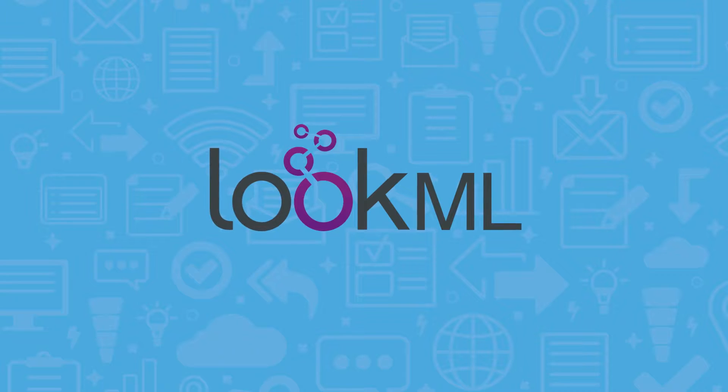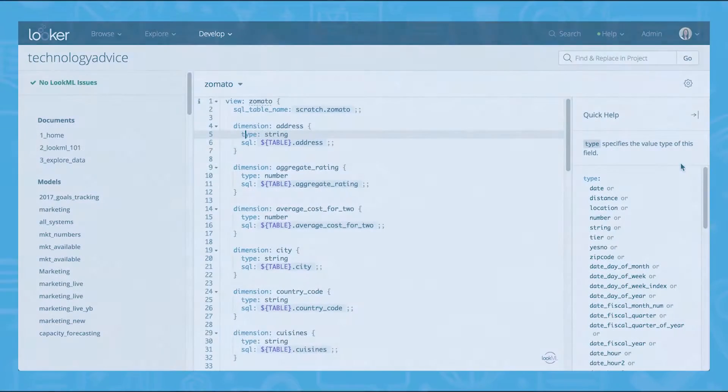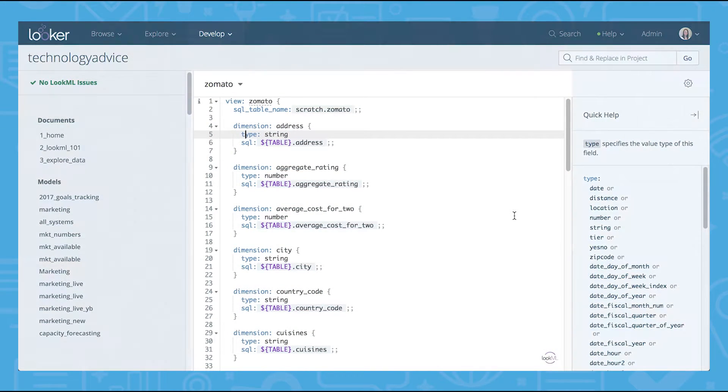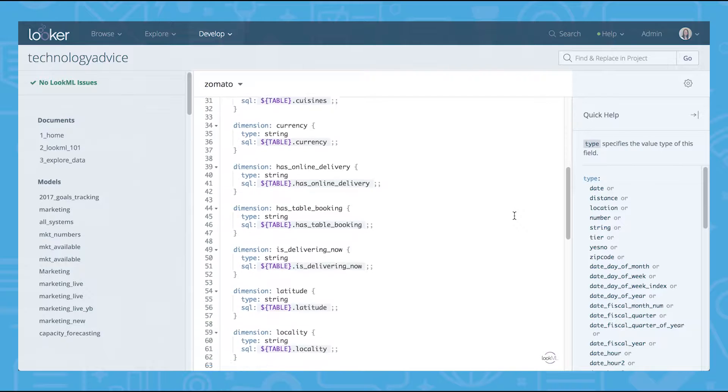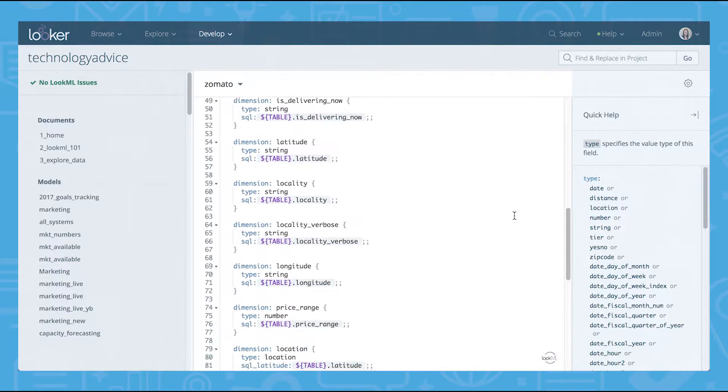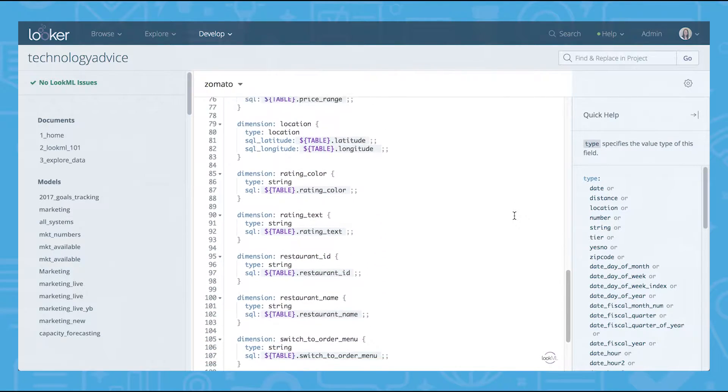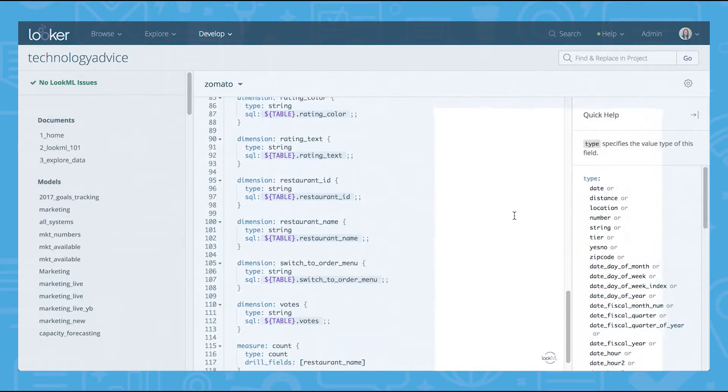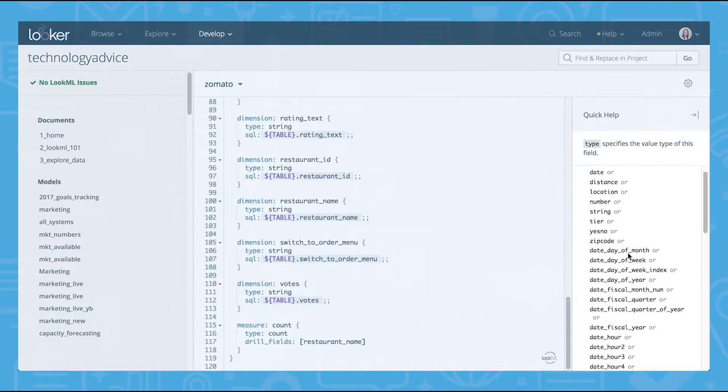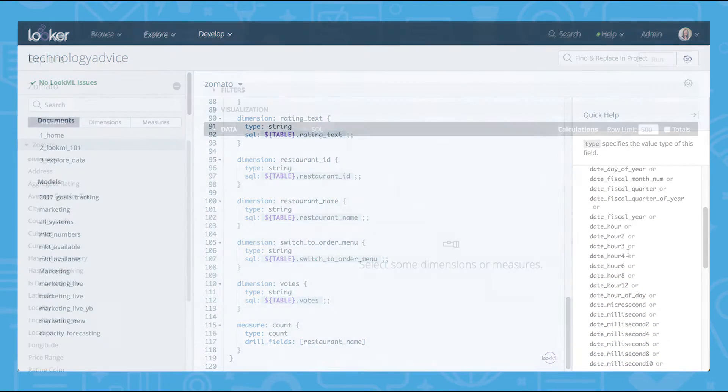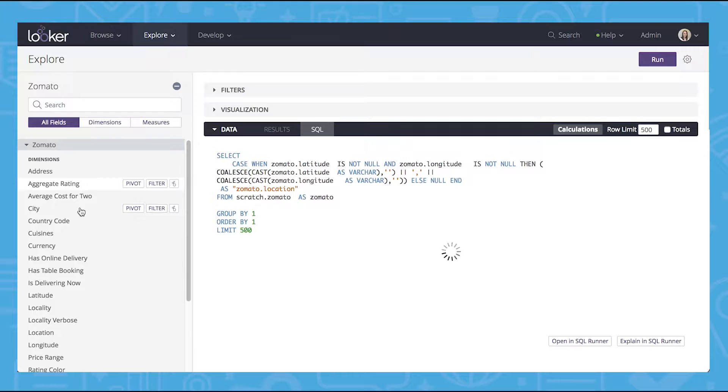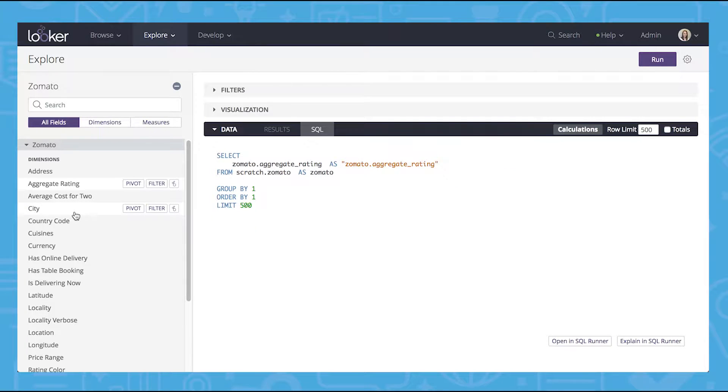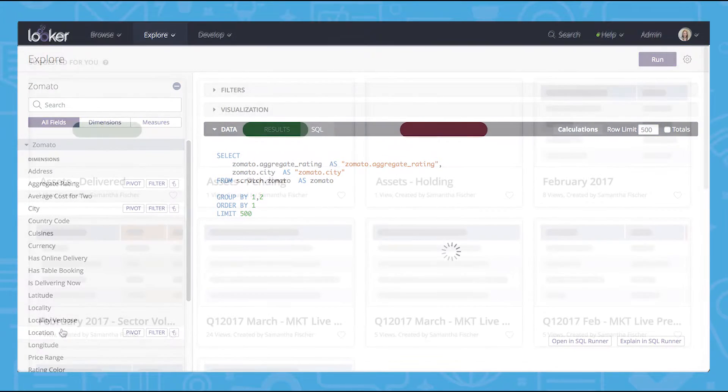LookML is a data modeling layer that uses customizable natural language to allow analysts to manipulate their data. This feature is useful because it allows data analysts to write SQL expressions once and in one place. Looker then utilizes this code again and again to generate SQL queries for you. This can save you and your company a substantial amount of time.